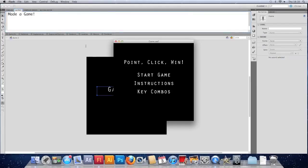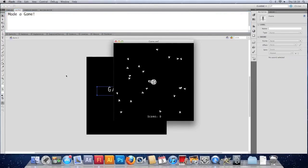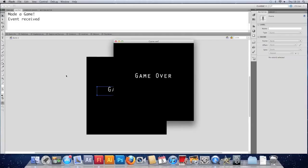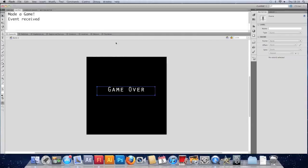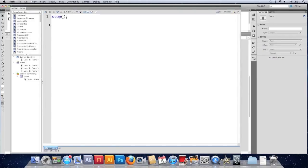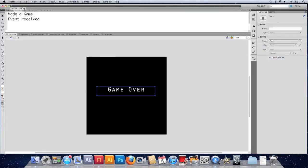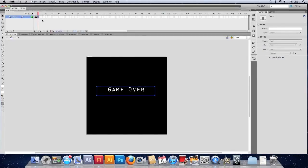Let's try that. So now when we die, we should hop along to a game over screen. And we do. It seems to work fairly well.